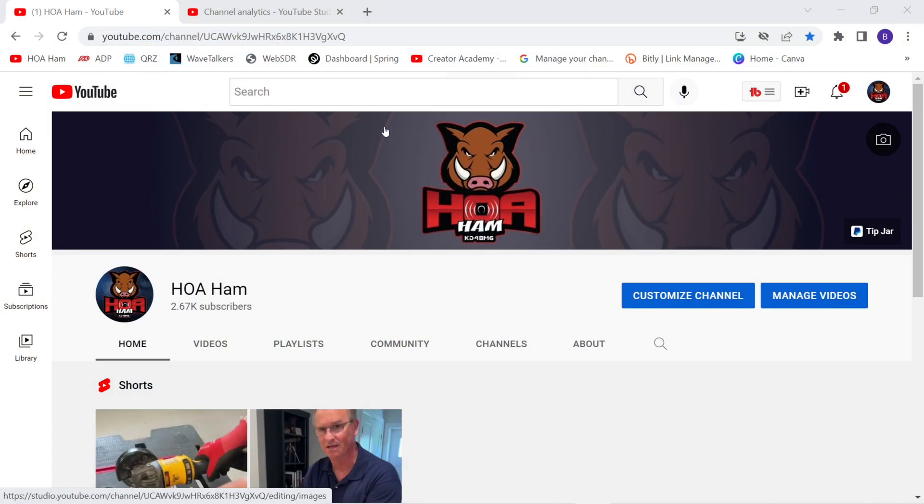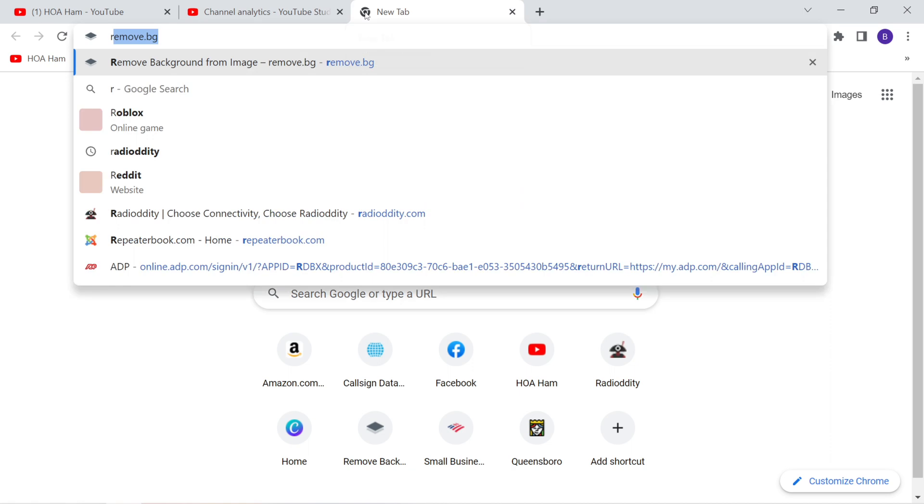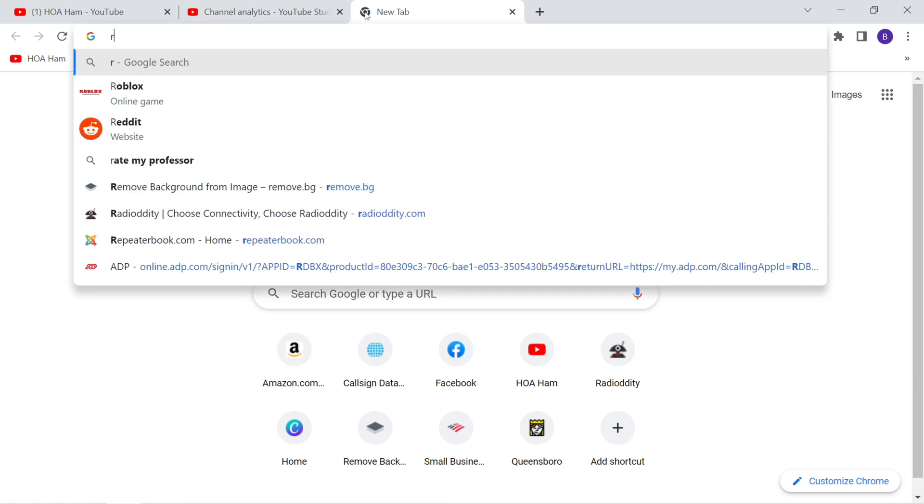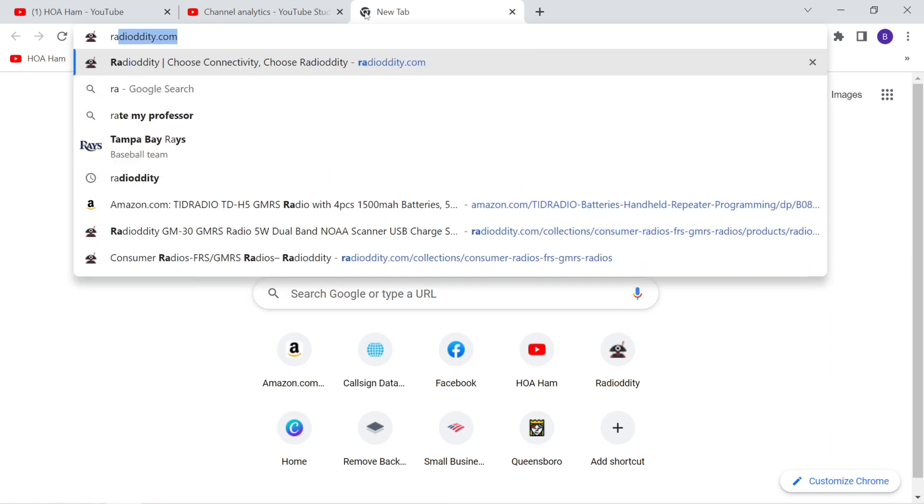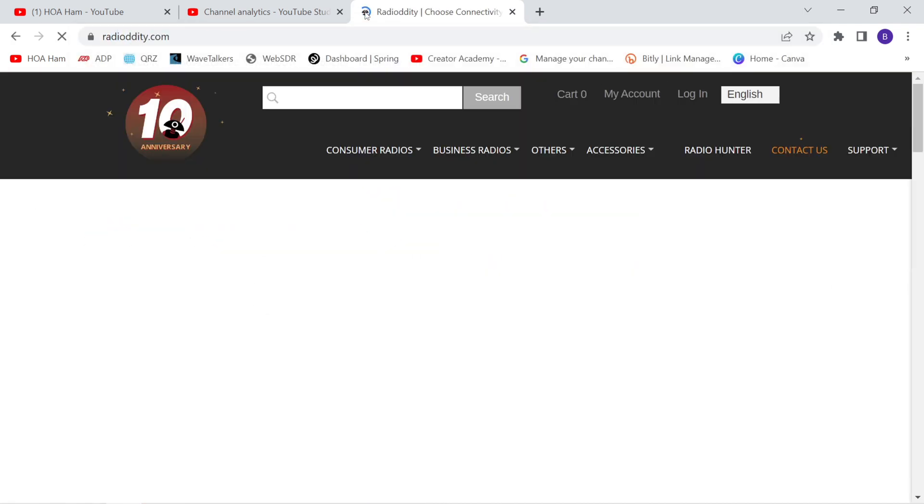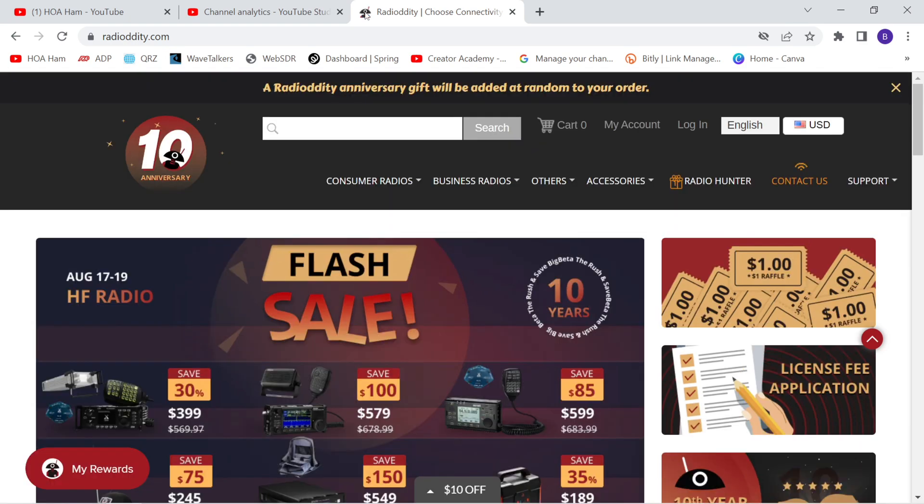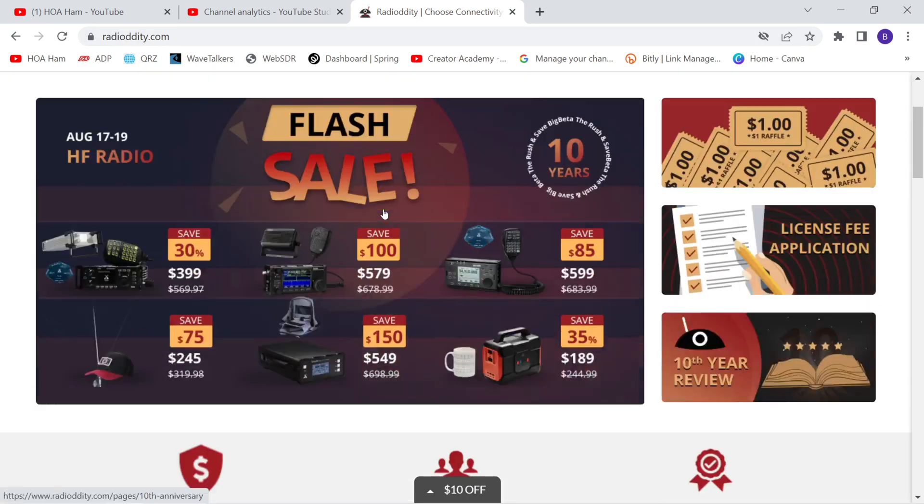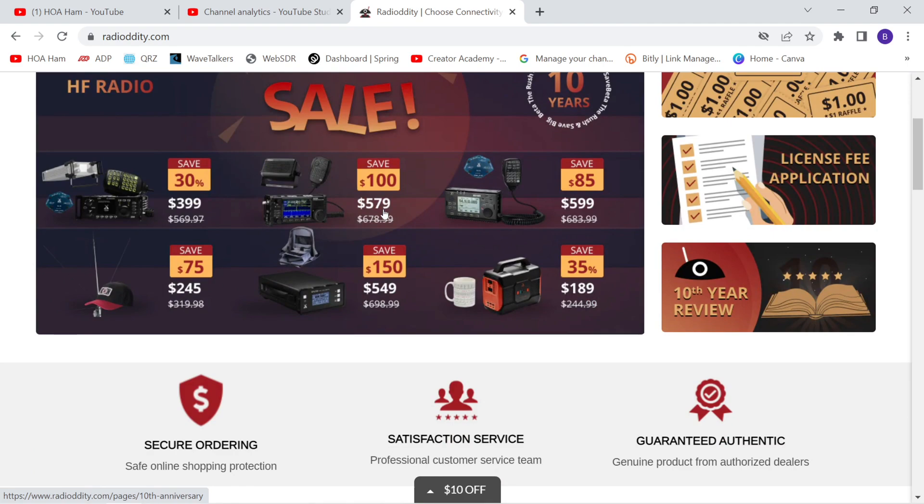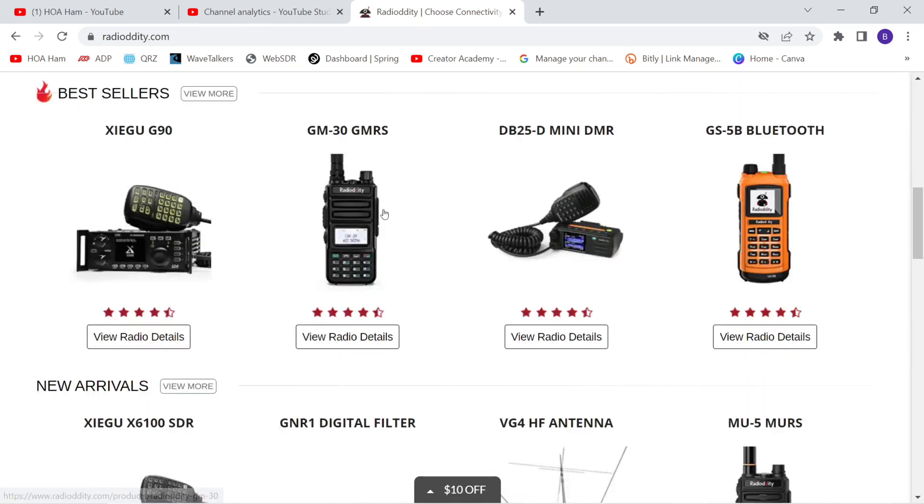We're going to start by opening a new browser page and navigating to Radiodity. And look at that, flash sale. 10th anniversary sale. Scroll on down the page here, and there's a link for GM-30.